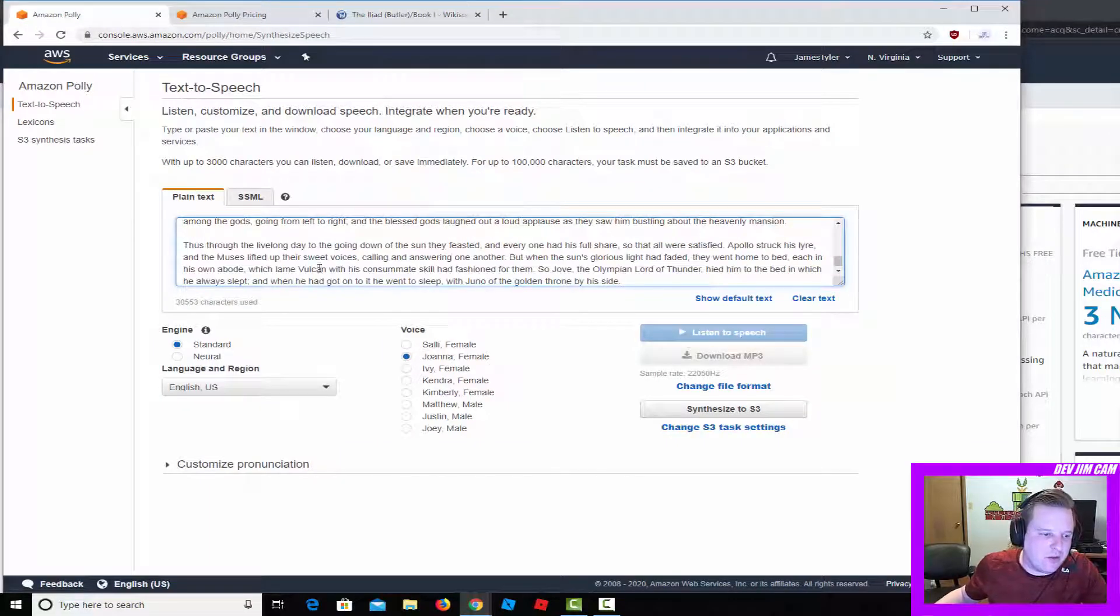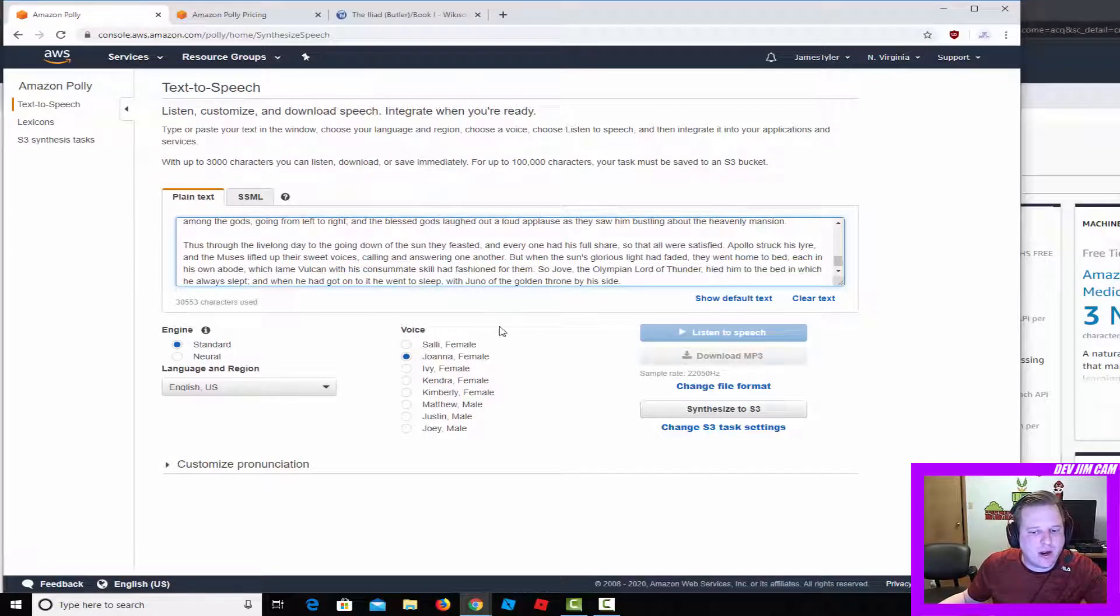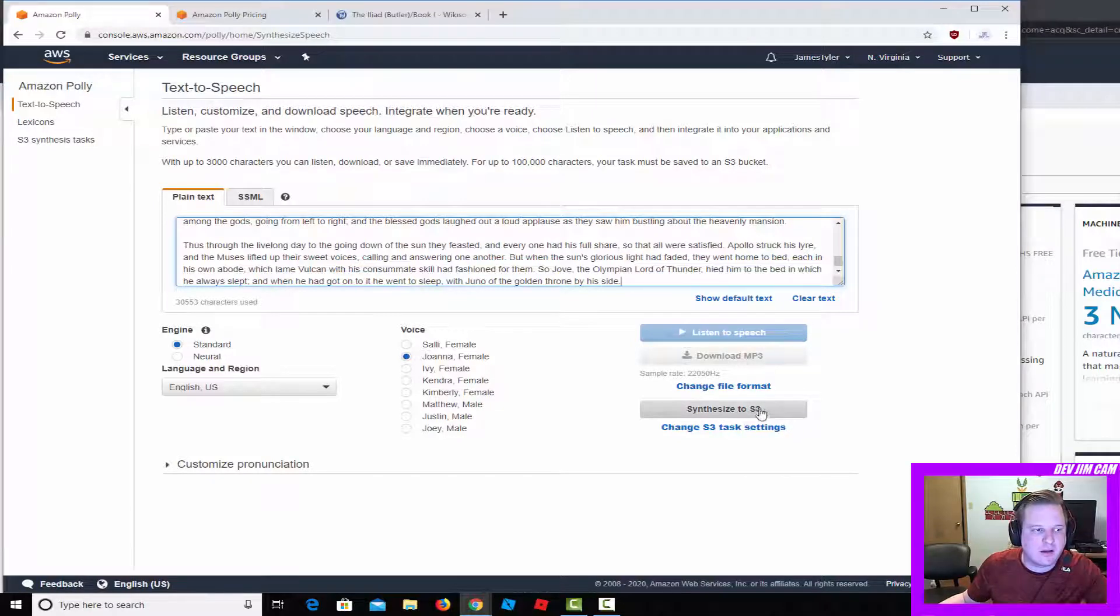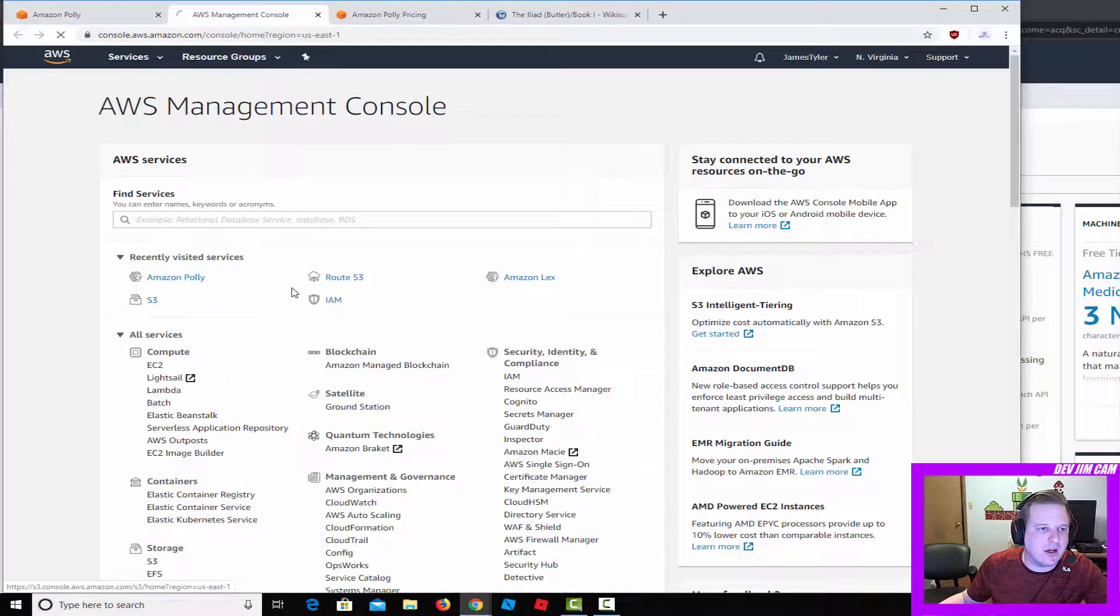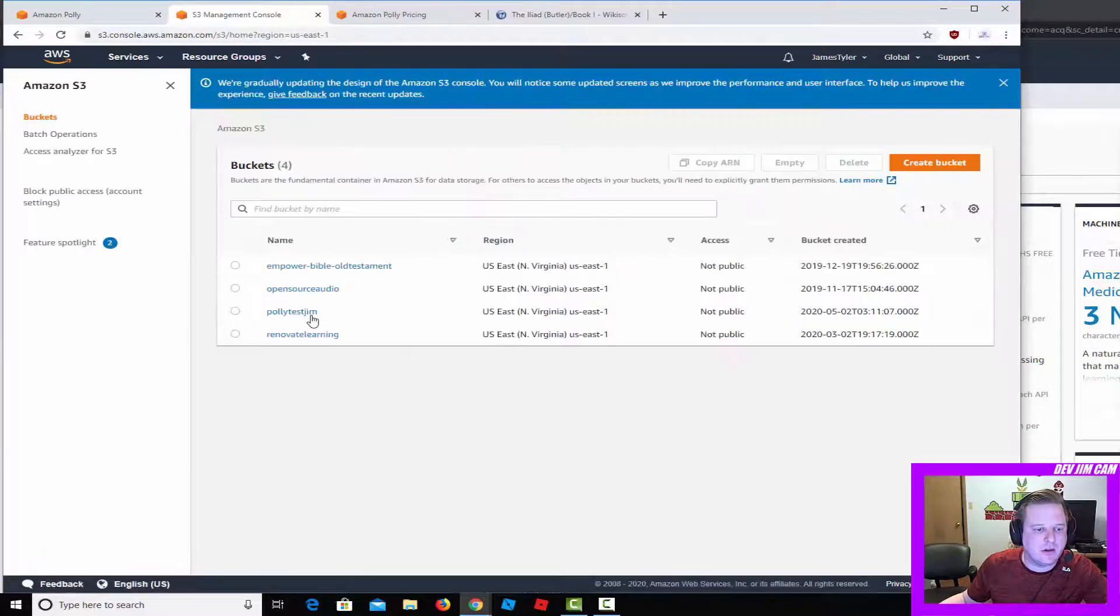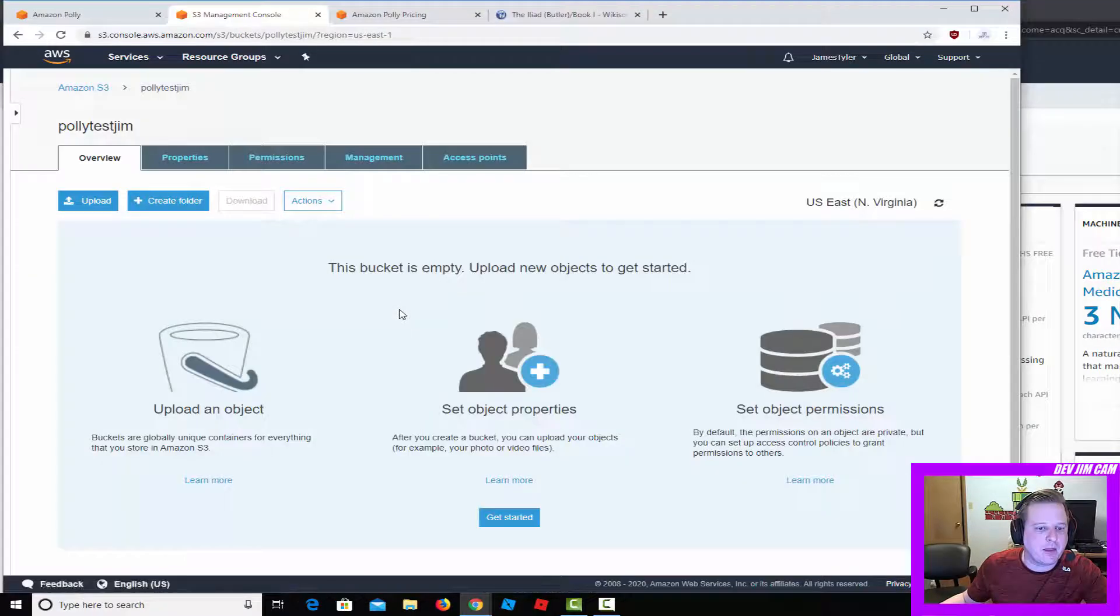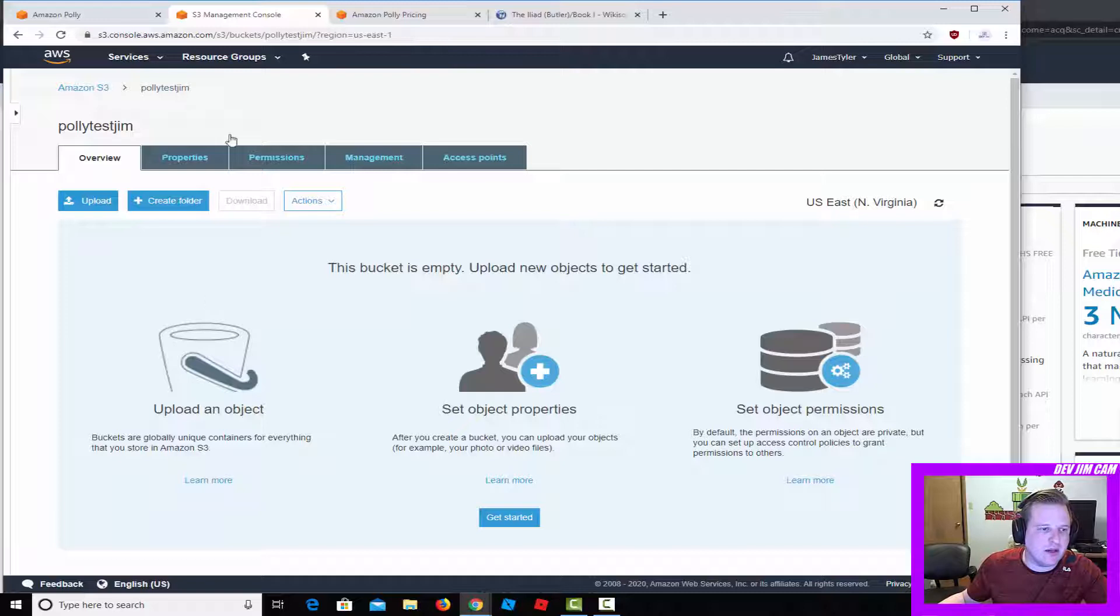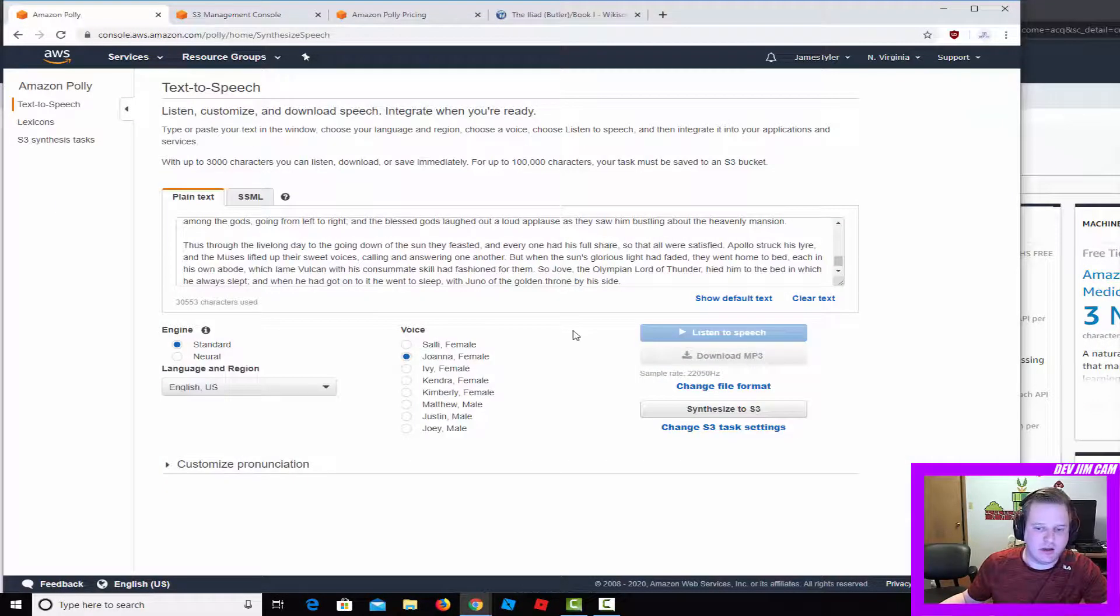All right, so that's book one of the Iliad. That's 30,000 characters. I'm going to go ahead and synthesize that to my bucket and I'll get that open right here.